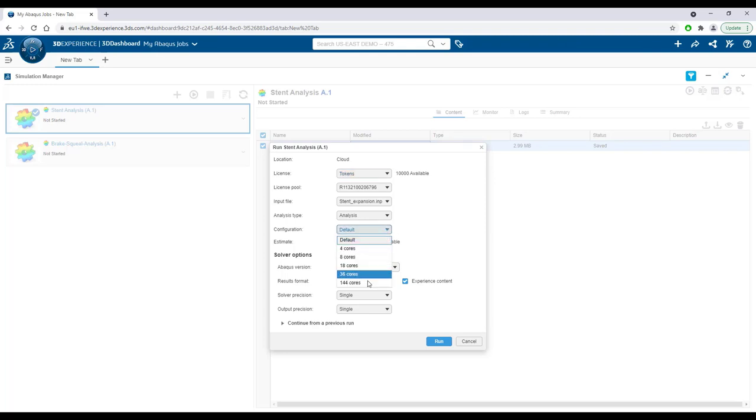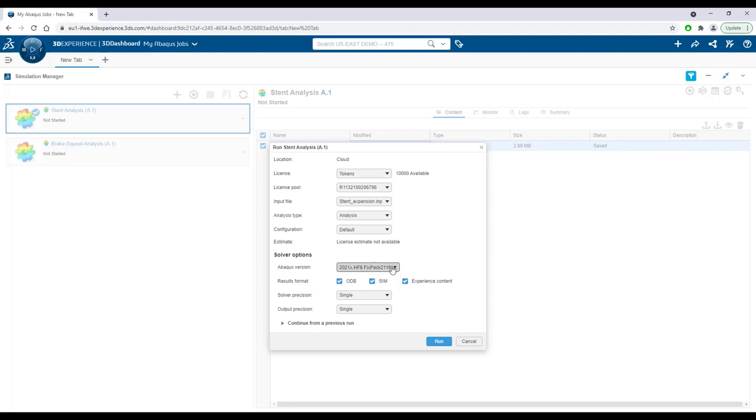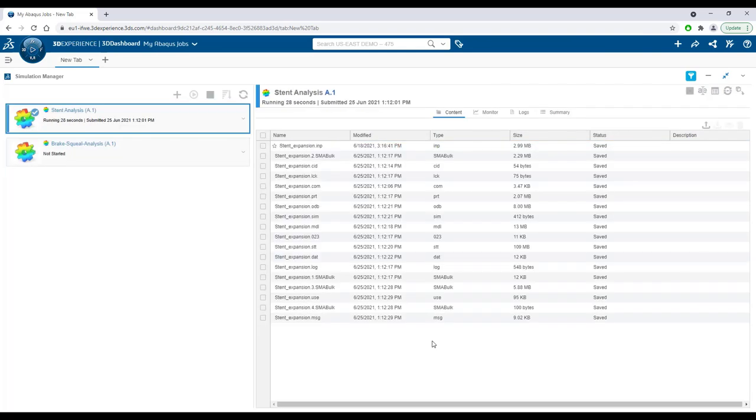Our compute configurations are tuned for optimal Abacus solver performance and deliver best turnaround times. Users can also choose the Abacus version they want to run the model with.